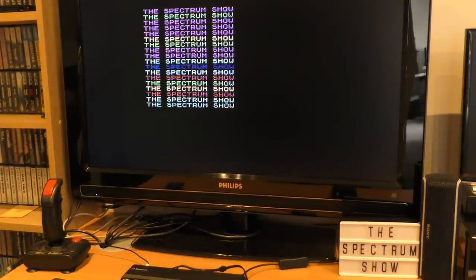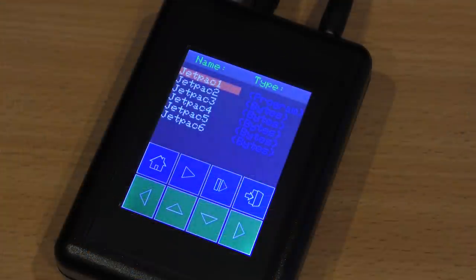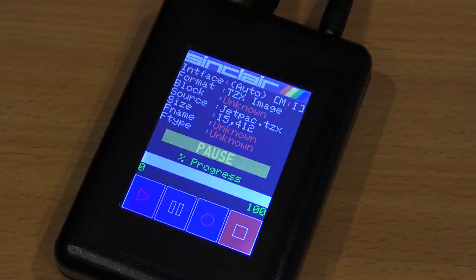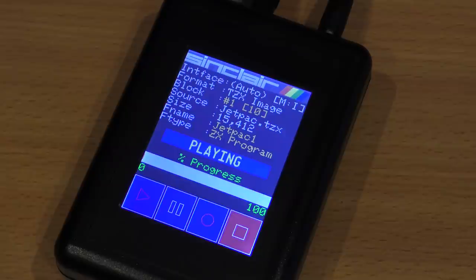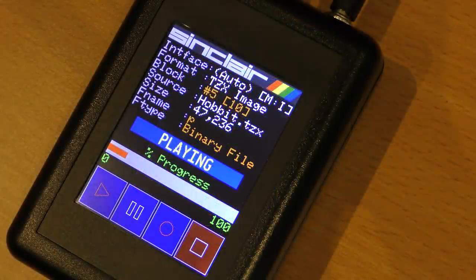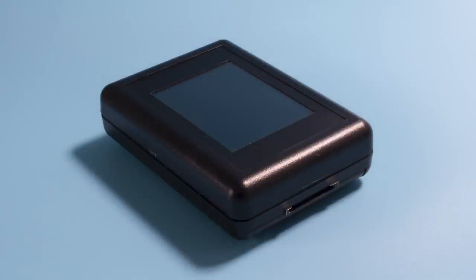This is a solidly built device that will replace your aging cassette player and support many more machines. For retro collectors with several different micros, it could be a lifesaver — a single device that works with all your machines. For single system owners, it works very well and looks really nice. The screen is easy to read, and the ability to save a tape is a real winner. If you want to load games in an authentic manner, this is a great device to choose.